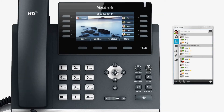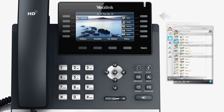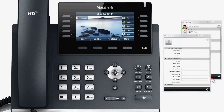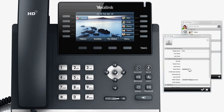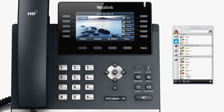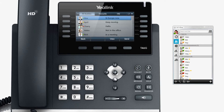The T46G can achieve contact synchronization with BroadTouch. After modifying contact details with BroadTouch, the T46G will update the related contacts information simultaneously.